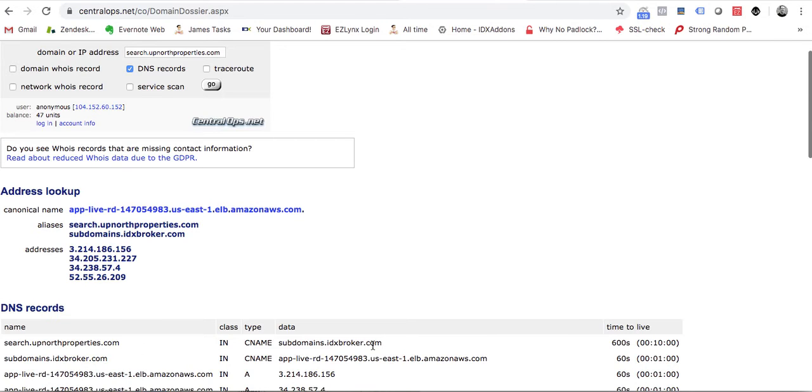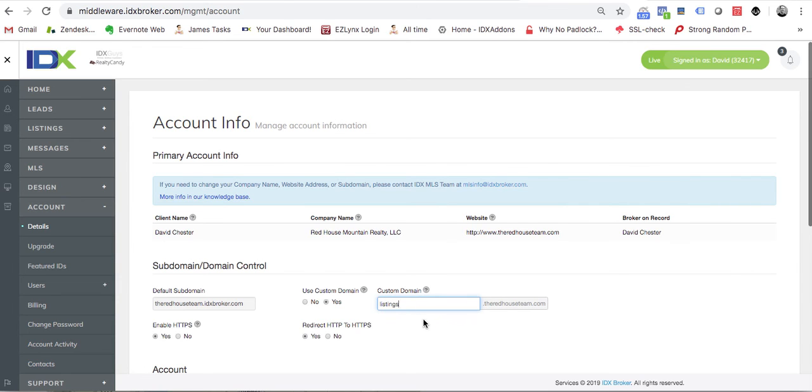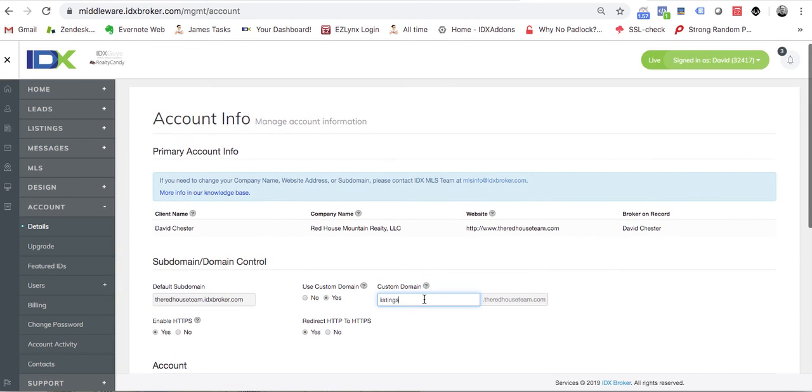Once it's like this, then all we need to do is switch over to idxbroker.com and say that we've verified that listings is working. Then we can put it in here and just push enter, and it will change our information.